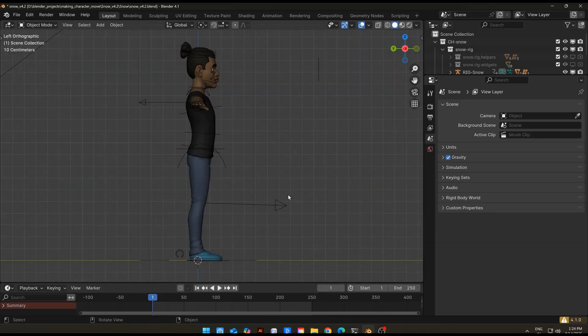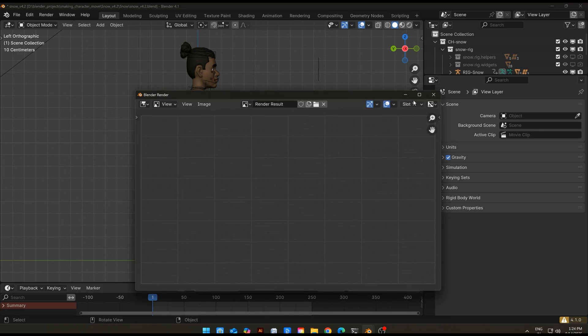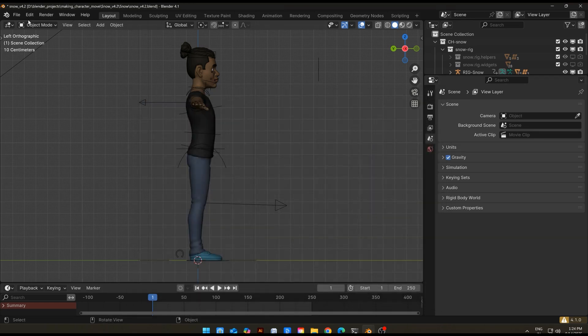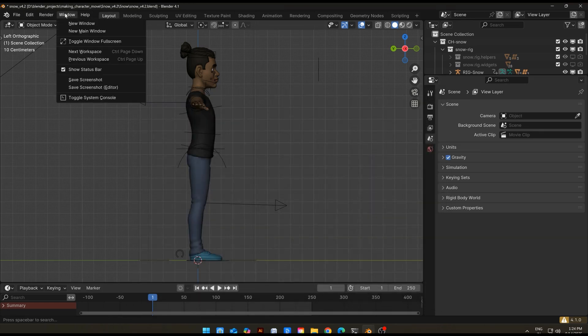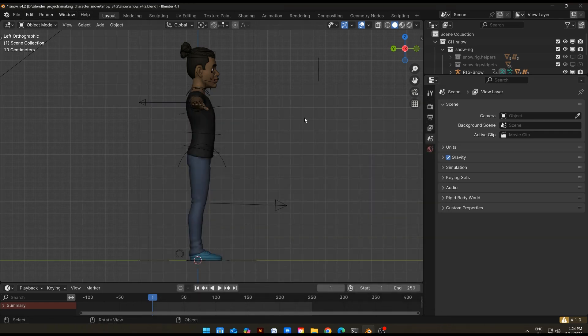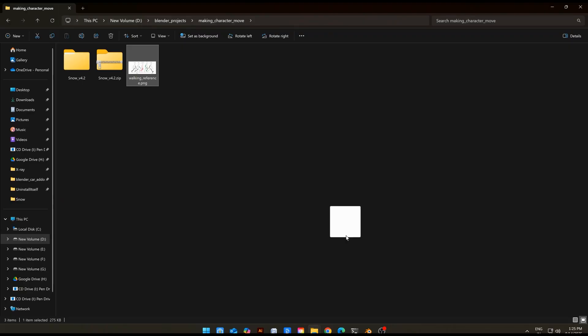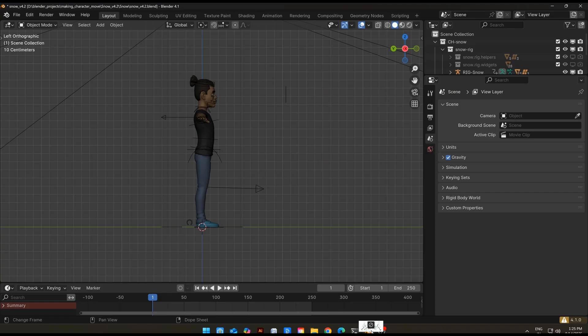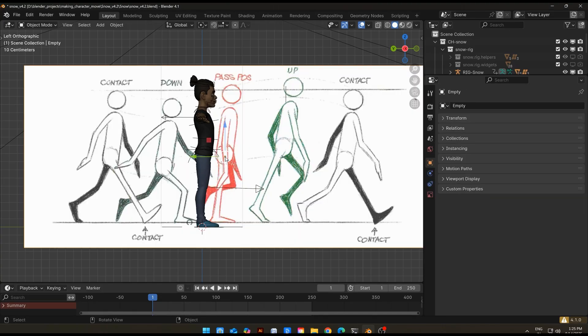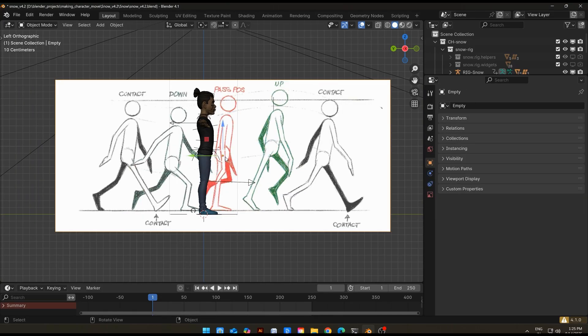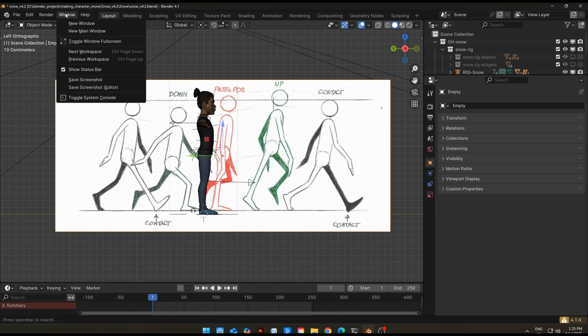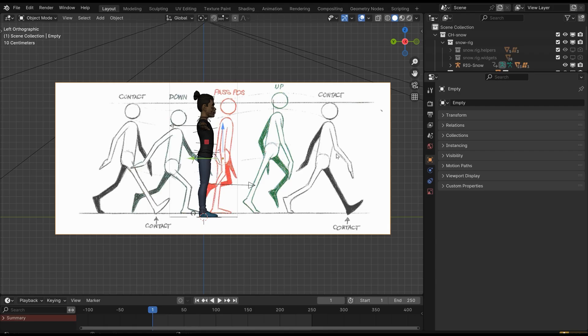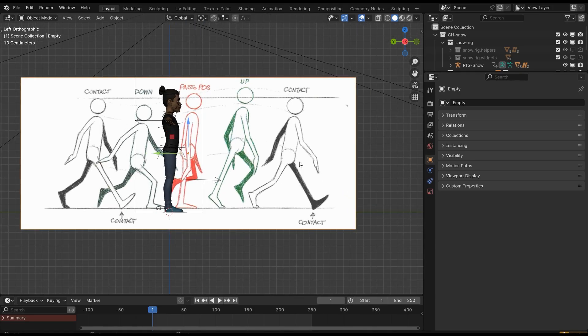Start by adding a character to the scene. I've downloaded this character, Snow, from Blender Studio. It's free and rigged, so it will be easier to animate. You can download it from the link in the description, and you can get the reference image too. Now import the reference image in the scene and align it according to the character.